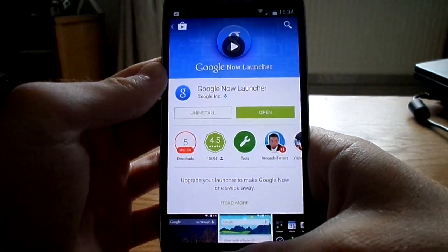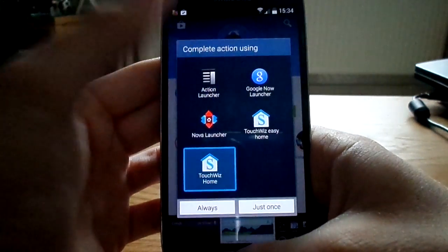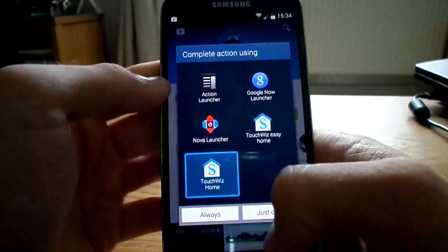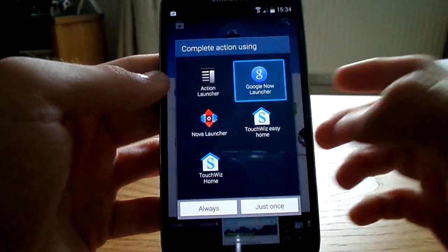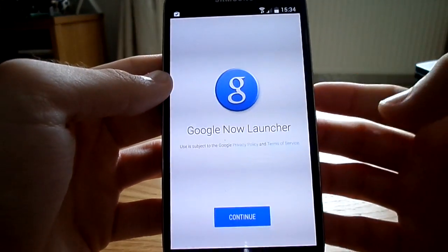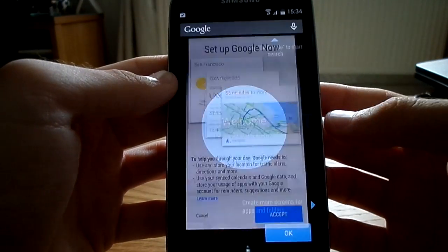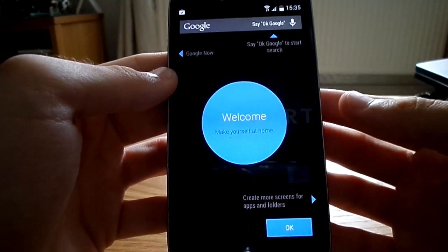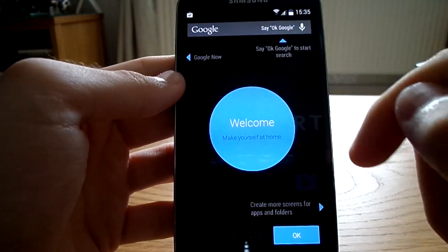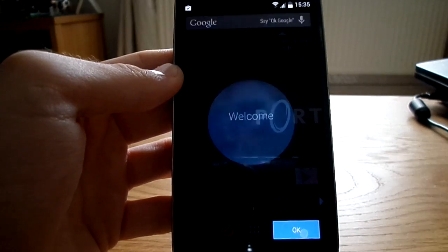Now we're going to press the Home button — really easy step. It comes up saying 'Complete Action Using'. The blue box will appear under what you're currently using, and we're going to switch it to the Google Now Launcher at the top, then click the Always button. So now here we go — Google Now Launcher, continue, set up Google Now, accept. Welcome, make yourself at home. It tells you how it works: swipe this way for Google Now, say OK Google to start a search, and there are more screens for apps and folders, which I'll show you. We'll click OK.